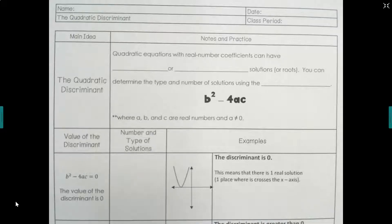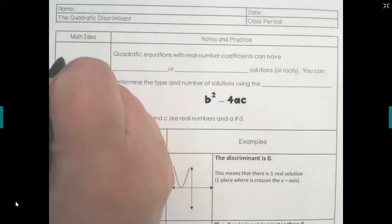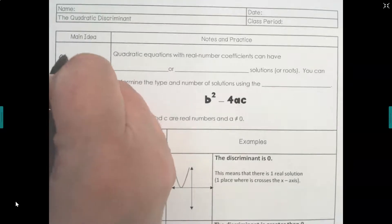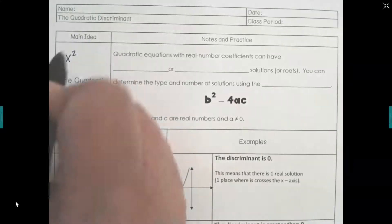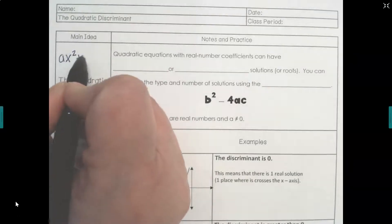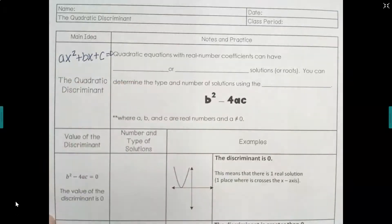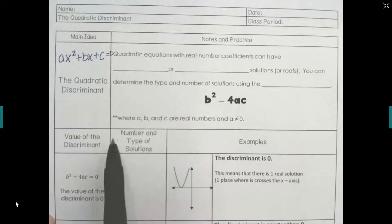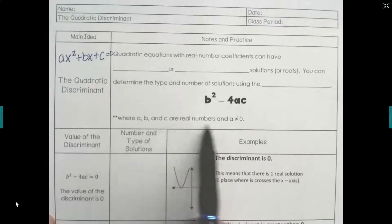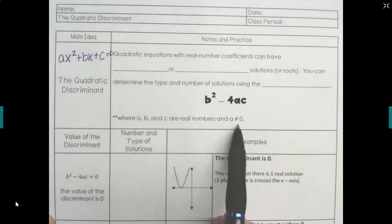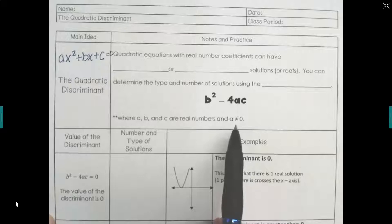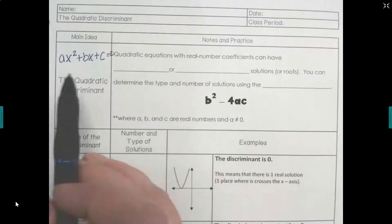Our discriminant is part of a larger formula that we'll be discussing soon — related to the quadratic formula. We have a standard form quadratic equation of ax² plus bx plus c equals zero. We have to remember a, b, and c are real numbers, and a will never equal zero, otherwise it's no longer a quadratic equation.